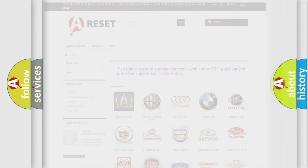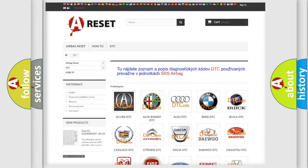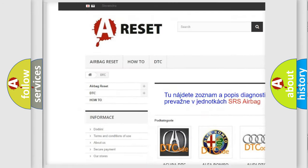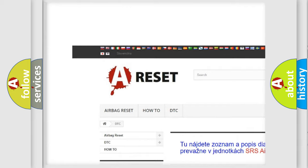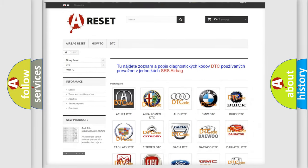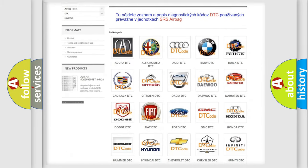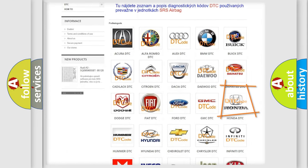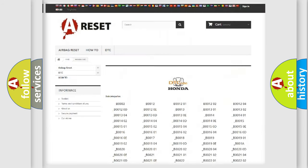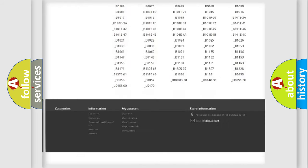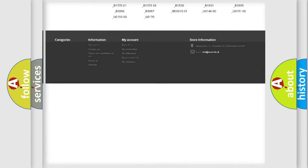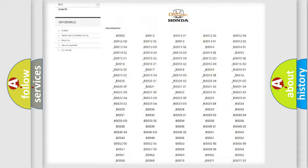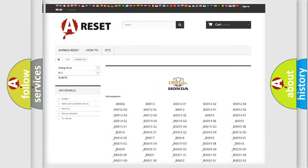Our website airbagreset.sk produces useful videos for you. You do not have to go through the OBD2 protocol anymore to know how to troubleshoot any car breakdown. You will find all the diagnostic codes that can be diagnosed in Honda vehicles.